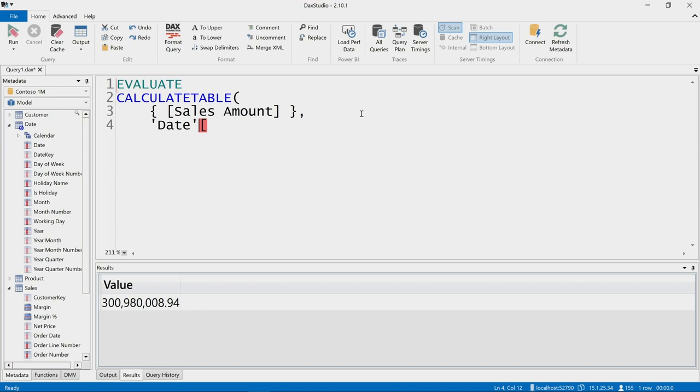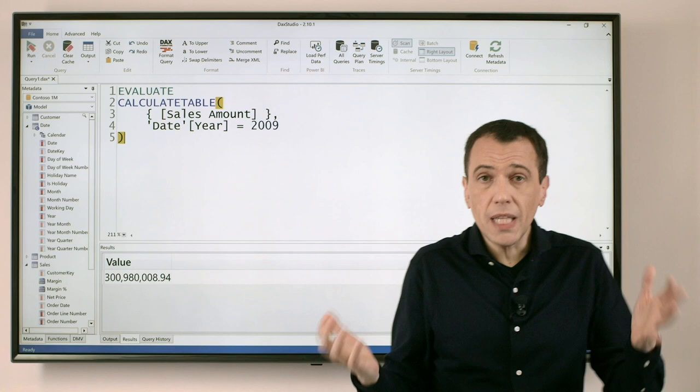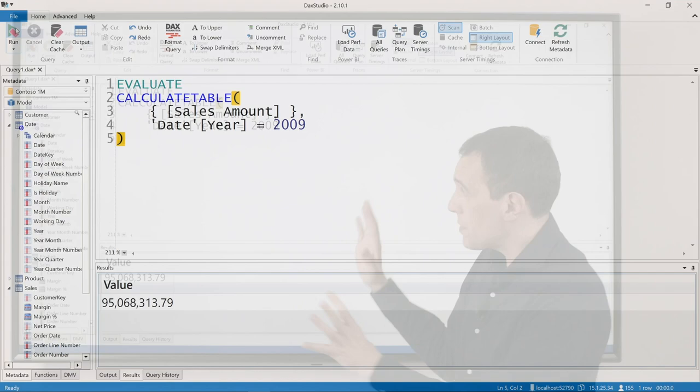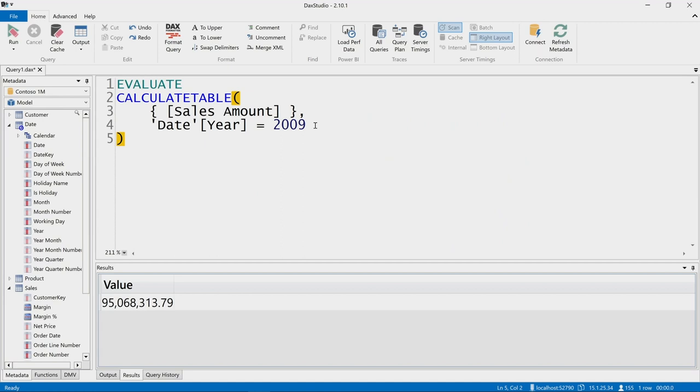So for example I could say, well I want to get only the values for the year 2009. If I execute this CALCULATE TABLE, you see that now in the previous execution I got 300 million as a result. If I execute this expression now, I get a smaller number, because I applied a filter and I restricted the evaluation only for 2009.